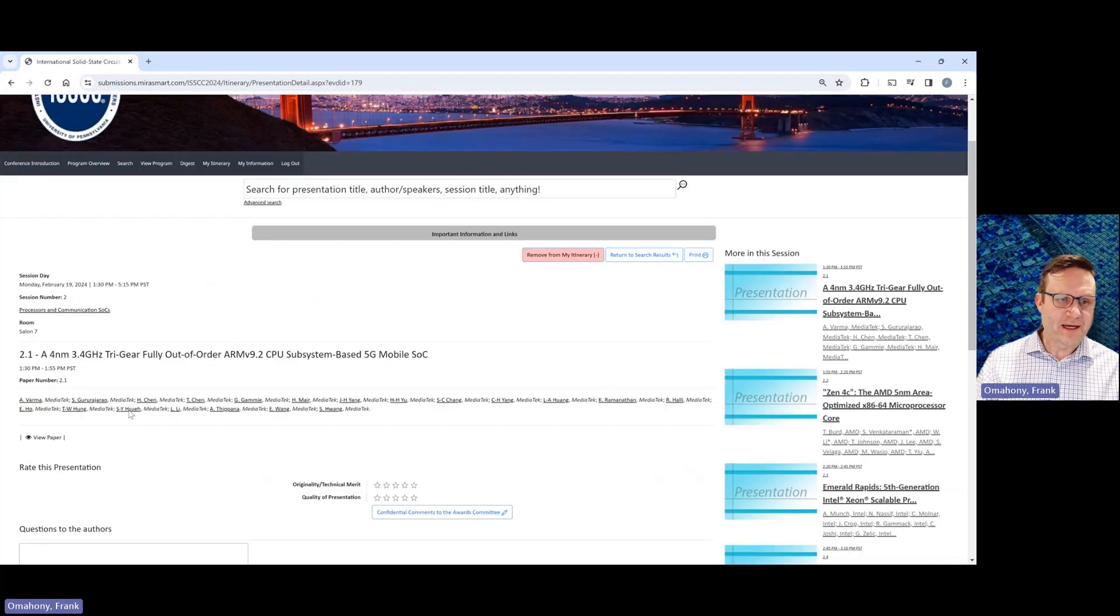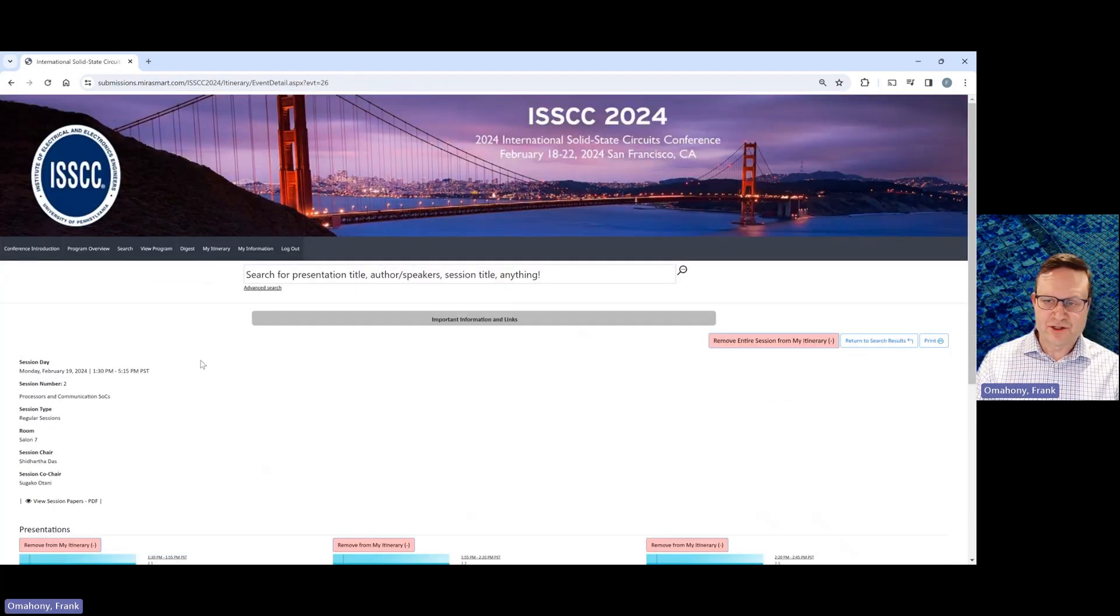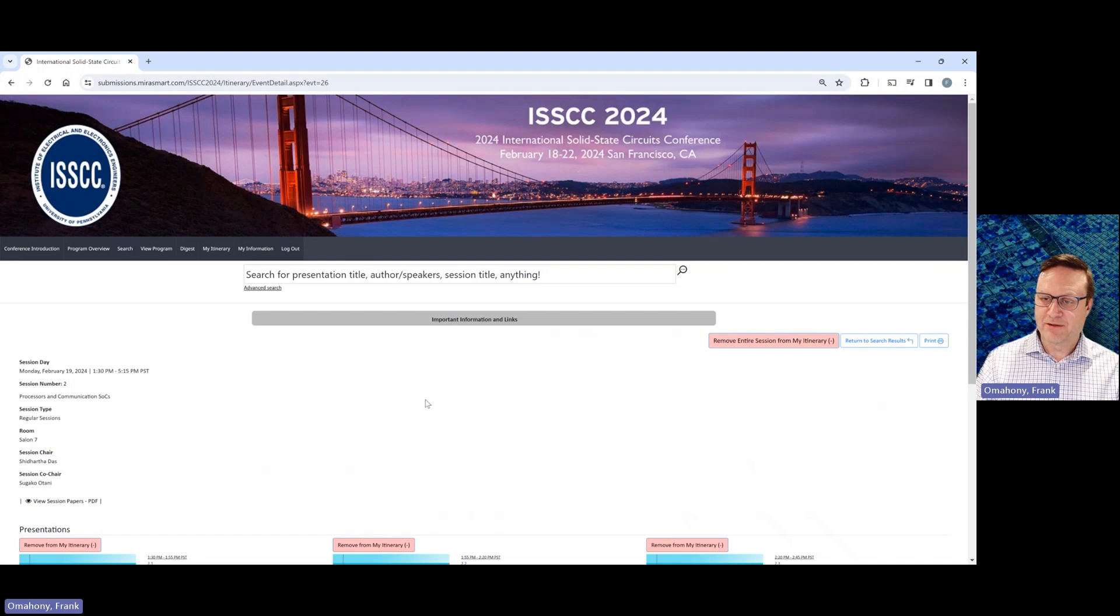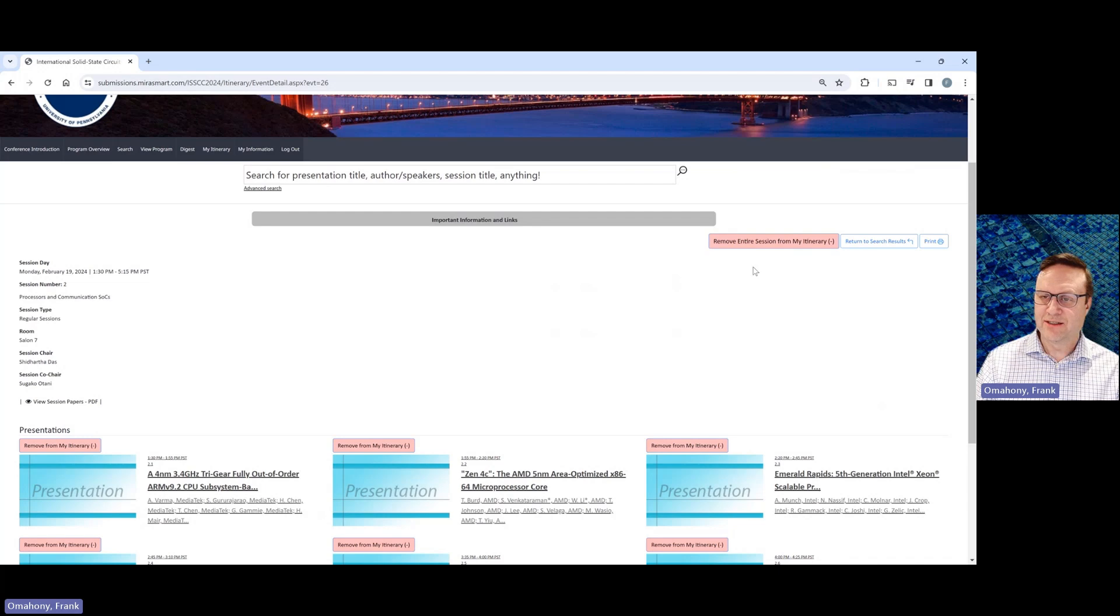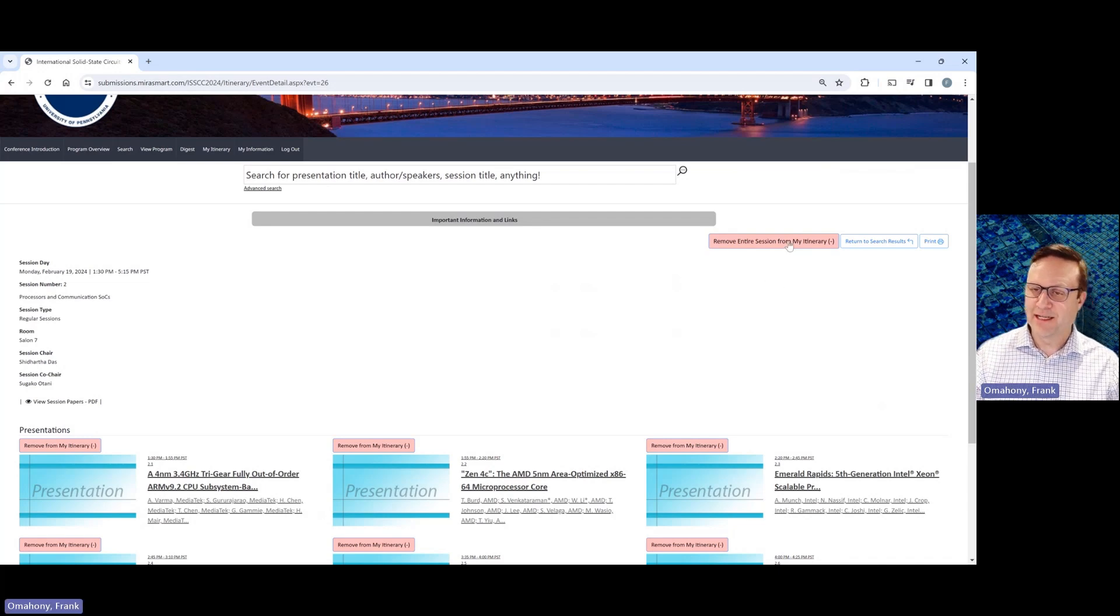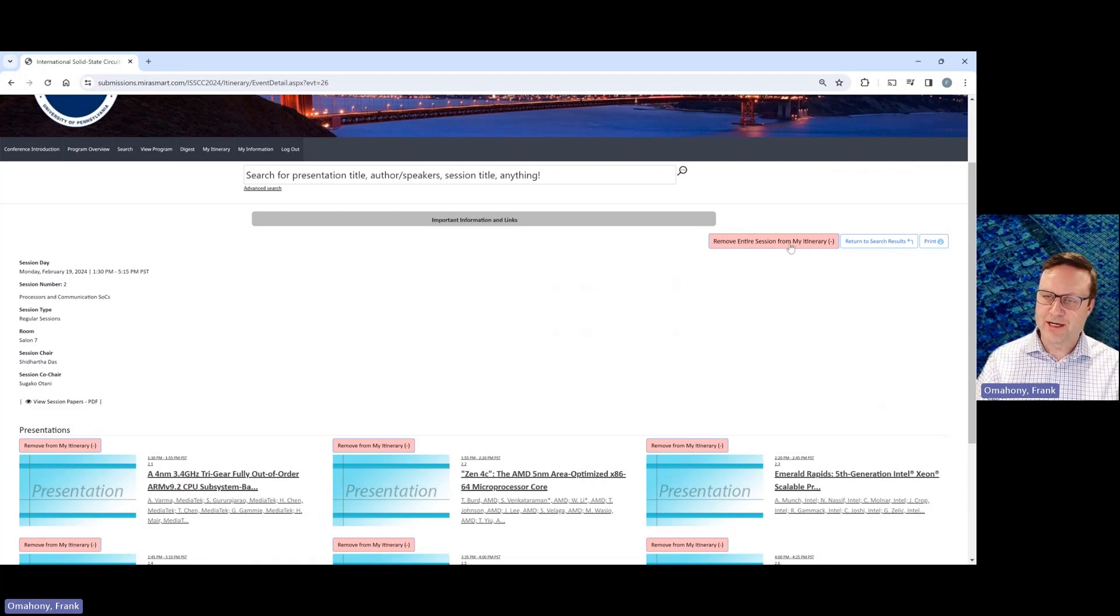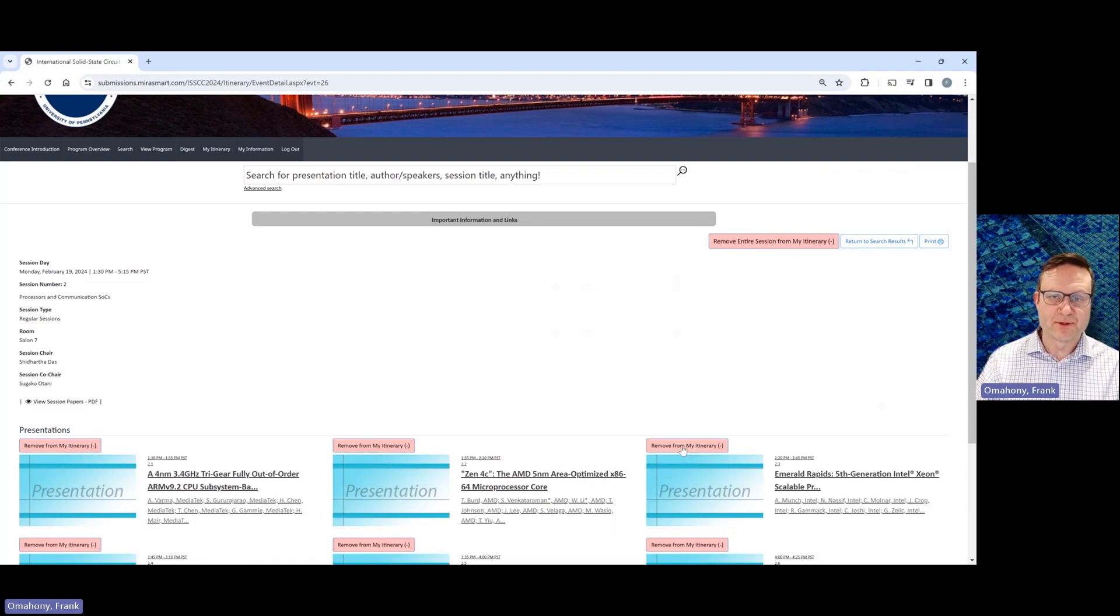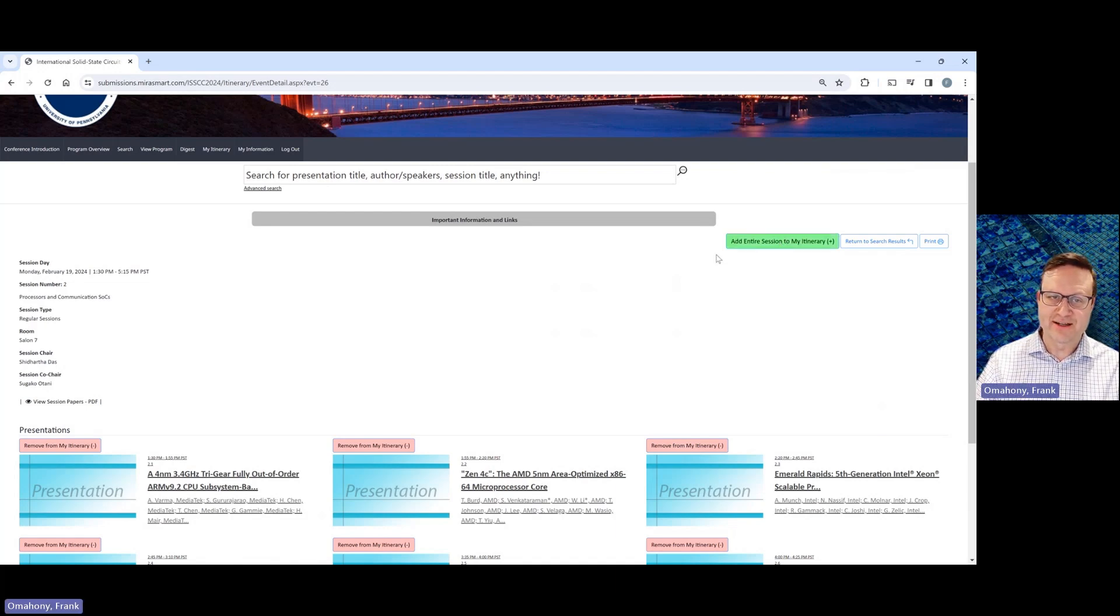So going back up then to the home site for session two, the last thing I wanted to show you is about your itinerary. So if you want to go through and make a schedule for yourself, you can use these add to my itinerary buttons here. So for example, you can add either the entire session to your itinerary, or you can add just individual papers to your itinerary. So you can see here if I go and click this, now session two is added to my itinerary.